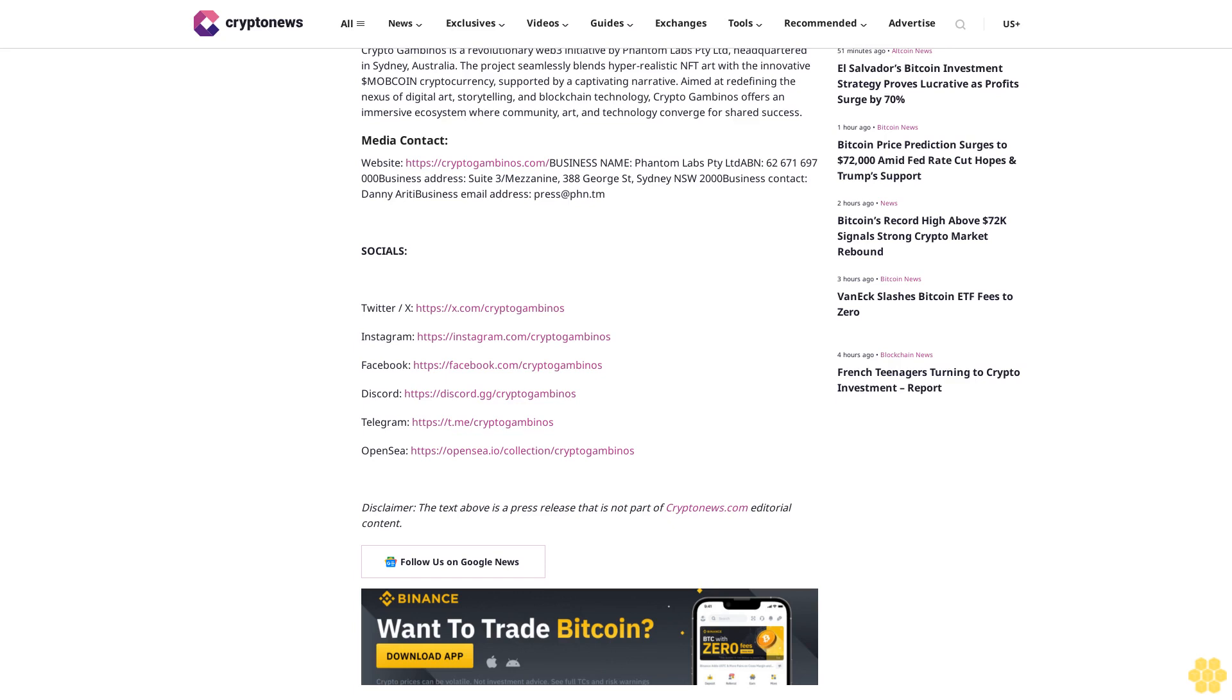Join the Revolution: To become an integral part of this transformative journey and for an opportunity to mint an exclusive piece of the Crypto Gambinos saga, visit CryptoGambinos.com. Engage early in the MOB Coin presale on PinkSale Finance to secure your stake in the future of digital assets and community governance.